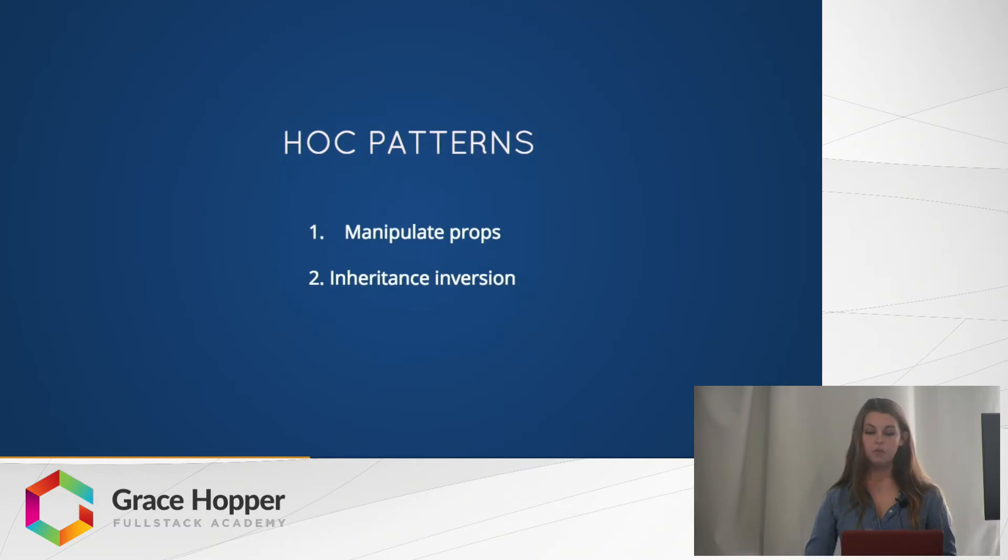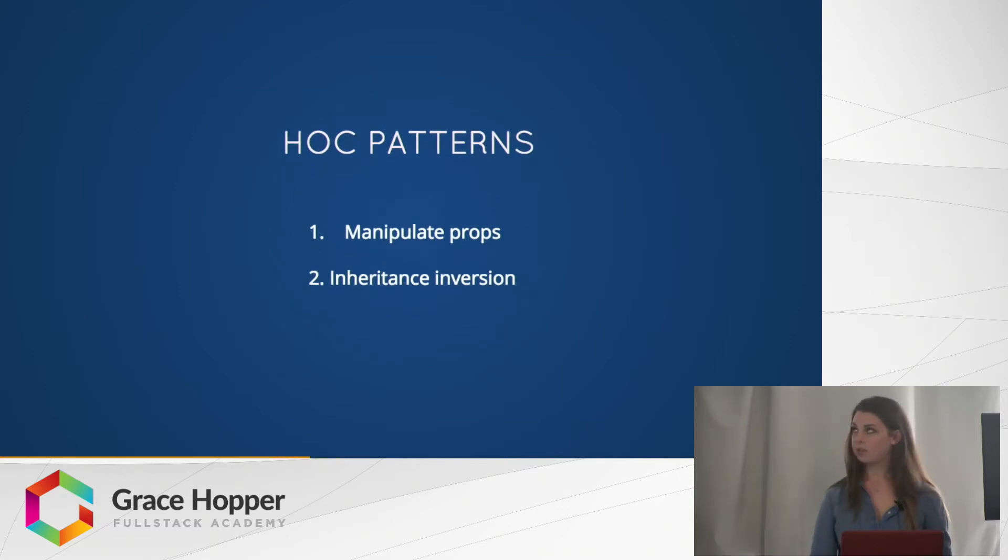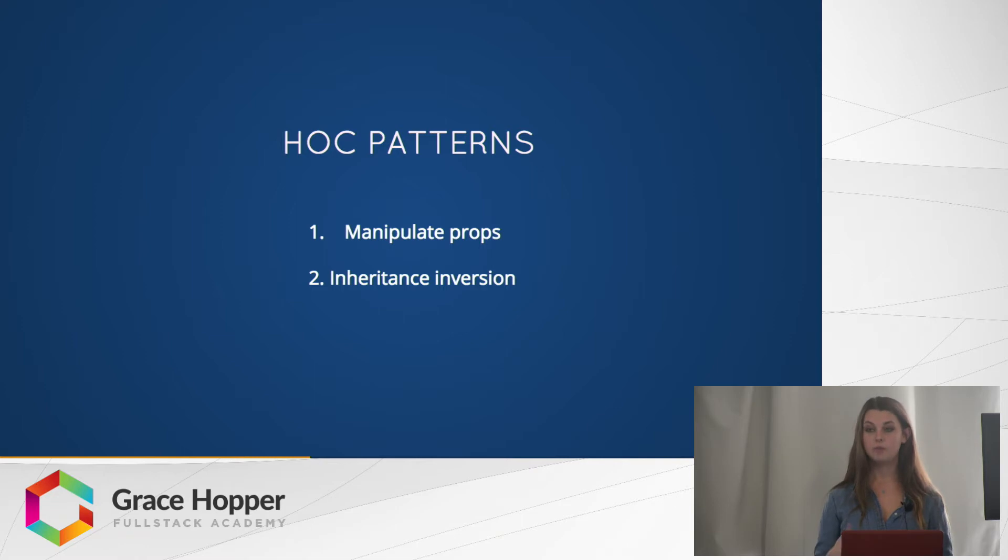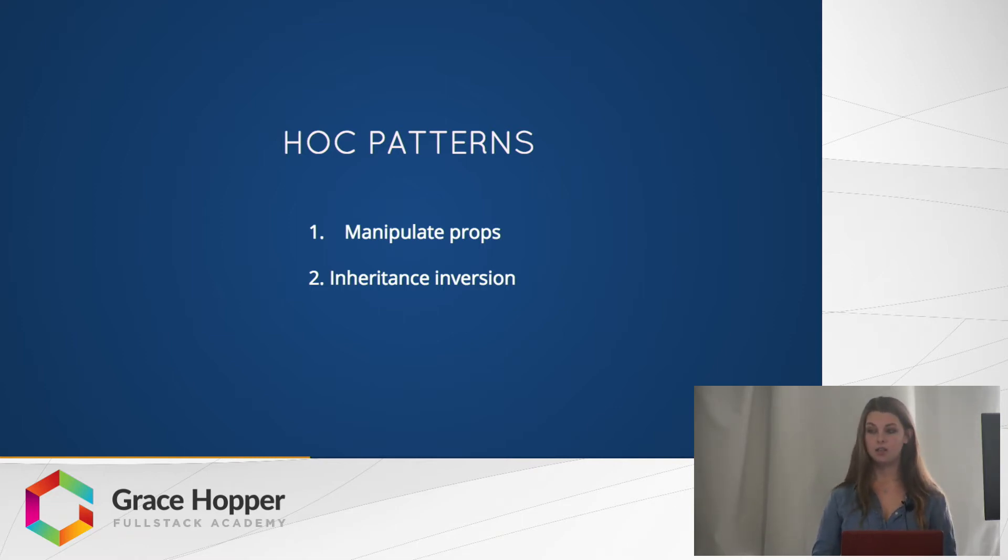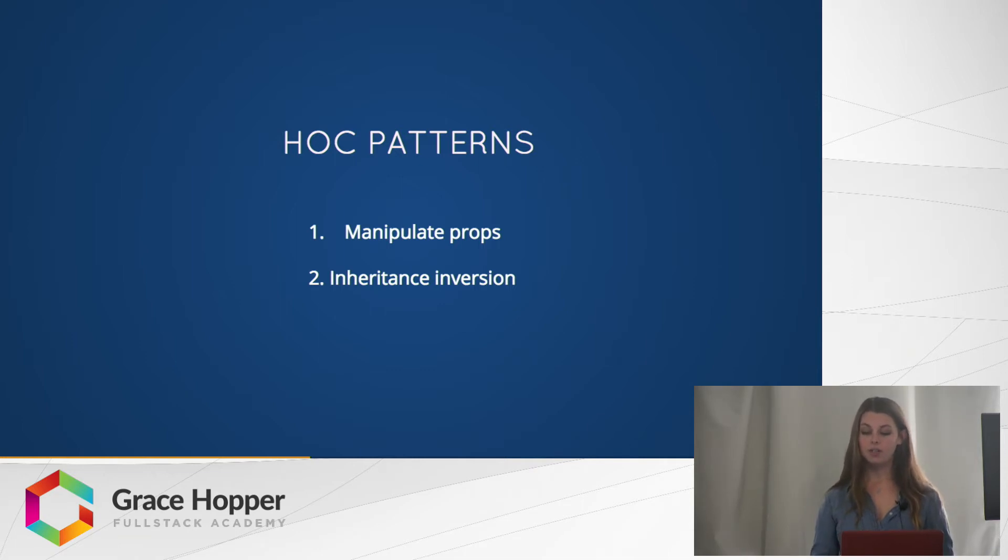There are two patterns to make higher order components that we're going to talk about. One is manipulating the props being passed into the wrapped component, and the other is inheritance inversion, which allows the higher order component to have access to the wrapped component's instance via this.